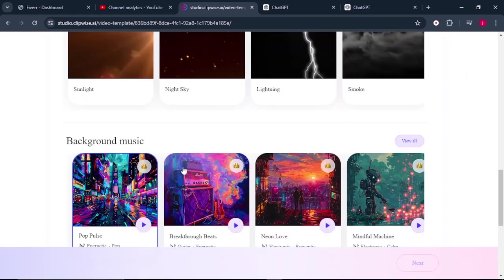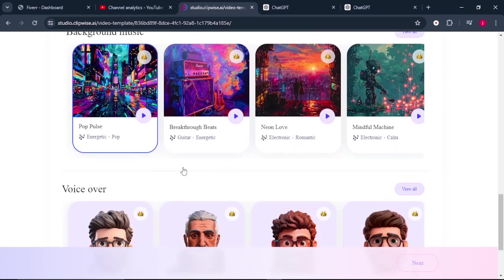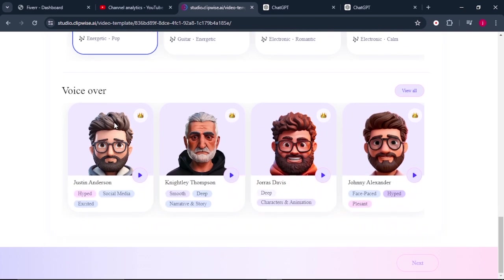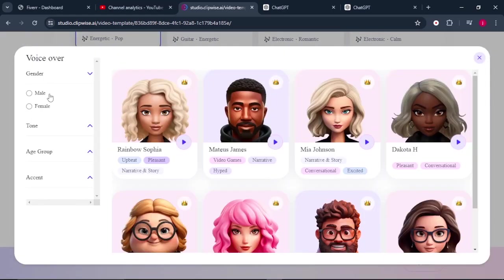Once we've selected our background music, the next thing that we can select is the voiceover. So there are a number of voiceover artists that are here. We can also click on view all. So the first thing that you need to do is to choose the gender.